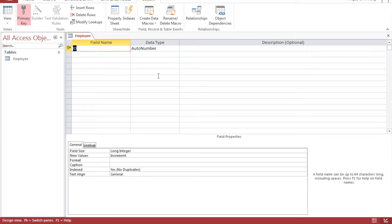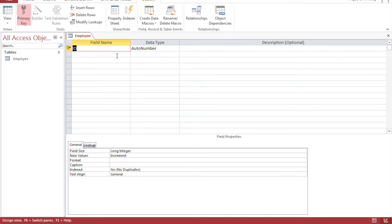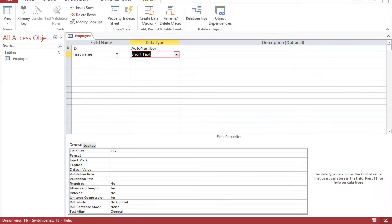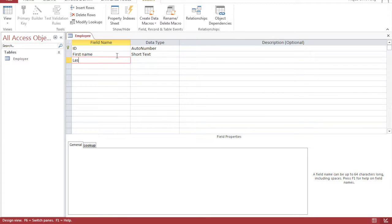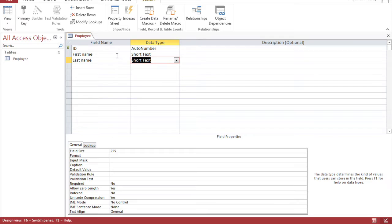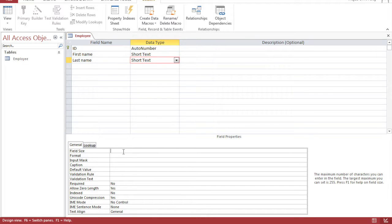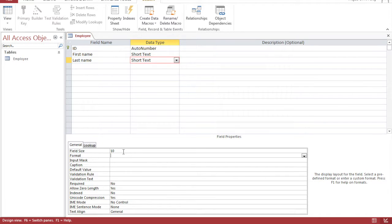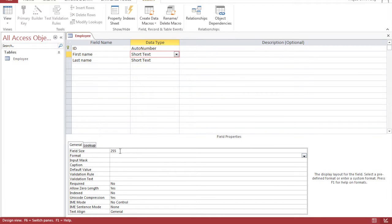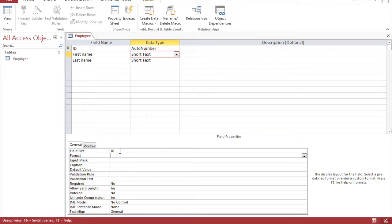The reason we're switching to a design view is that it's much easier and faster to populate the fields than data sheet view. So we're going to start with first name, last name, and notice here in this field size you can specify this field size to any number you want. For last name we're going to put 10 and first name is the same, 10.